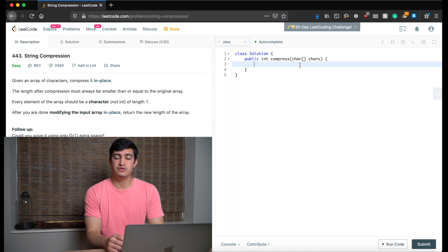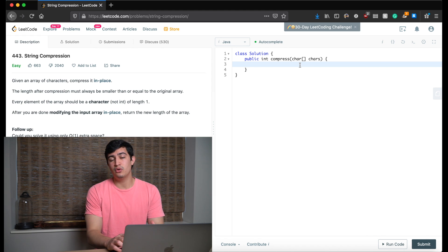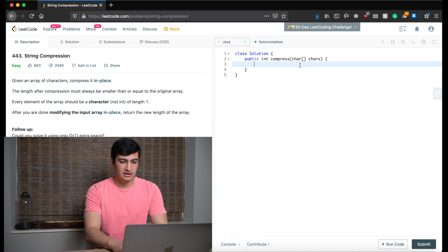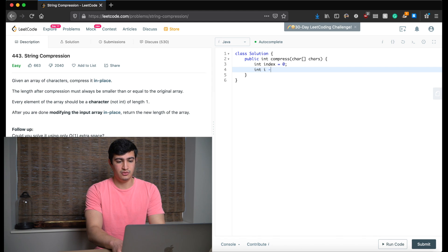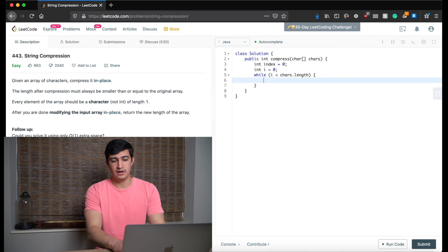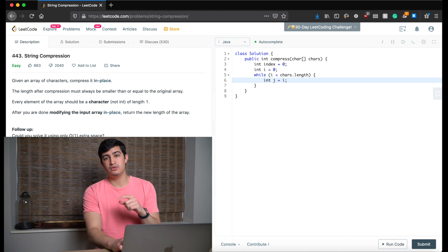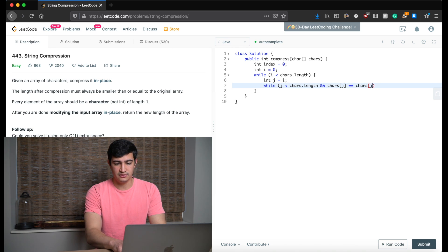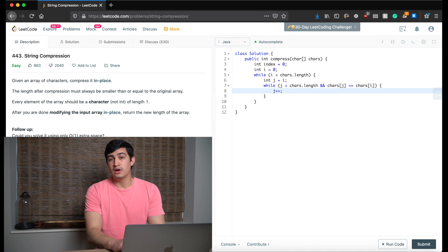Now let's dive into the solution in the editor. First we keep track of an index variable — we always need to know where to place the current letter or number into our character array. So I'll say int index equals 0. Then we have a while loop: while i is less than characters.length. Inside, we declare j initially pointing to i. J walks forward while j is less than characters.length and characters[j] equals the character at position i — we just increment j.